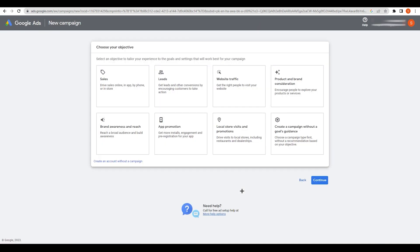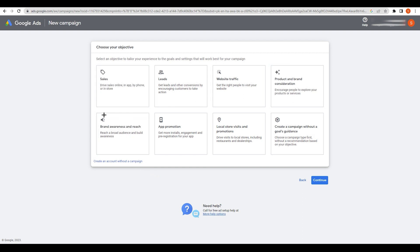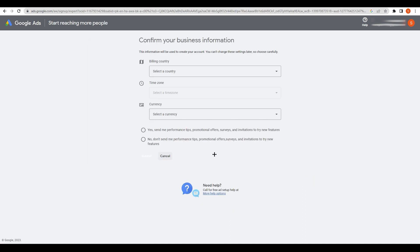Keywords are the words people search for on websites or Google. That's why we are looking for them. From here, don't proceed with any campaign setup — just click on 'Create an account without a campaign' and wait a moment. You will land on the account setup page.